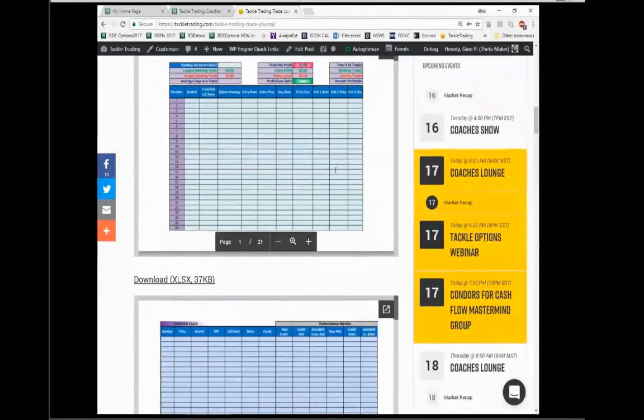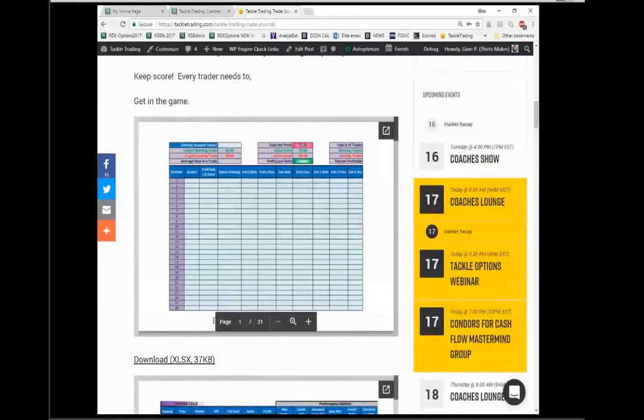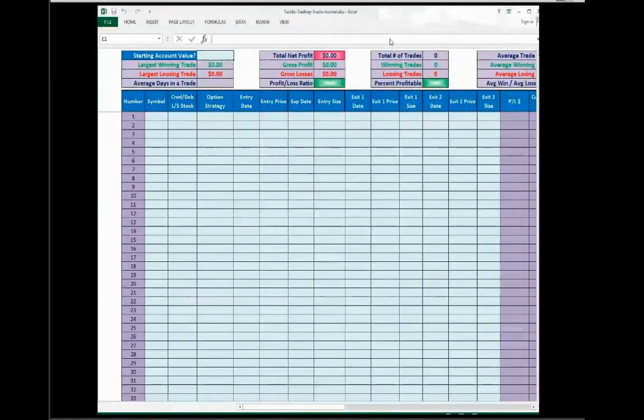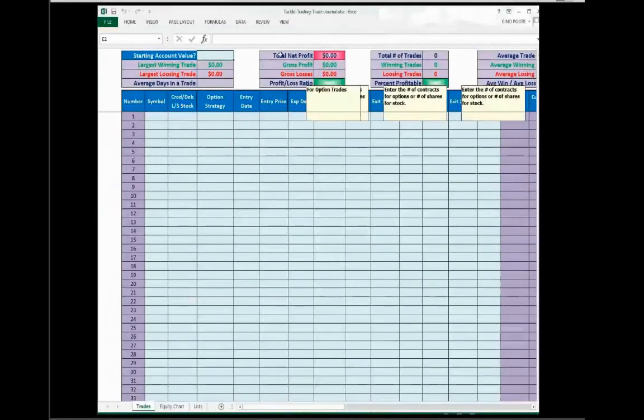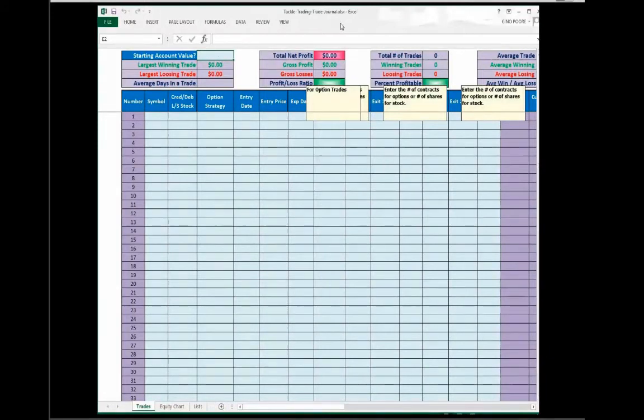We're not going to use Tackle Theta today. We'll use it in the next Coaches Show with Matt. We're going to focus just on Tackle Trading Journal, the individual trade journal. Because to me, Gino, and you guys out there, students and team members, I'd rather make sure we have a thorough conversation about one than trying to gloss over three.